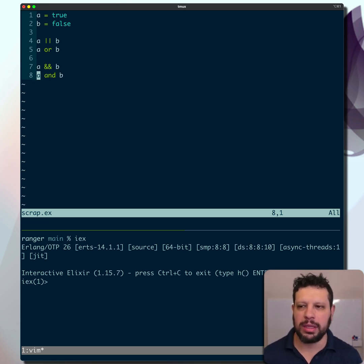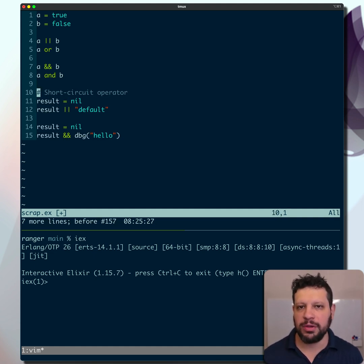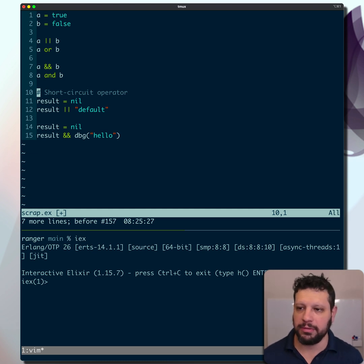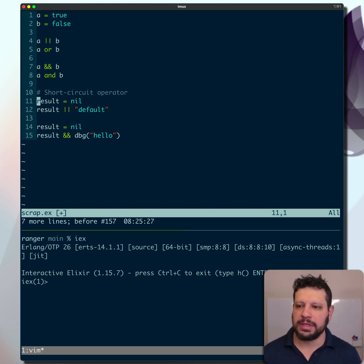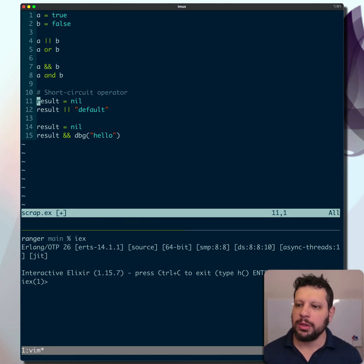How does this affect our code? First, there's a short circuit operator. This kind of thing is very useful, and if you come from a Ruby background, you'll find it very familiar. For example, we have a result that's nil—think this is a result of a function.